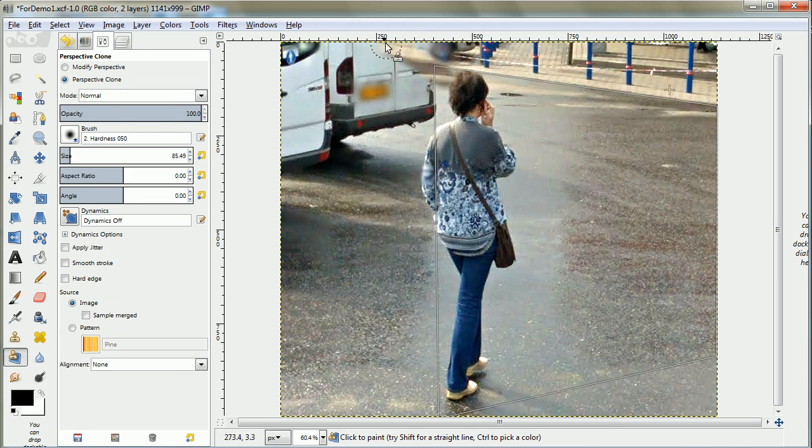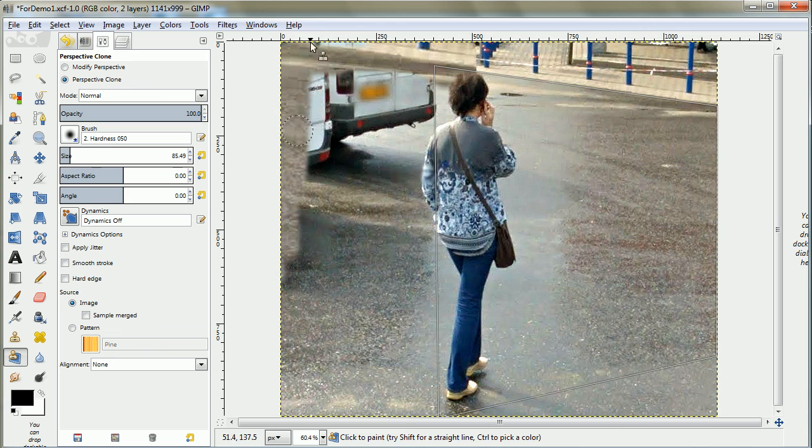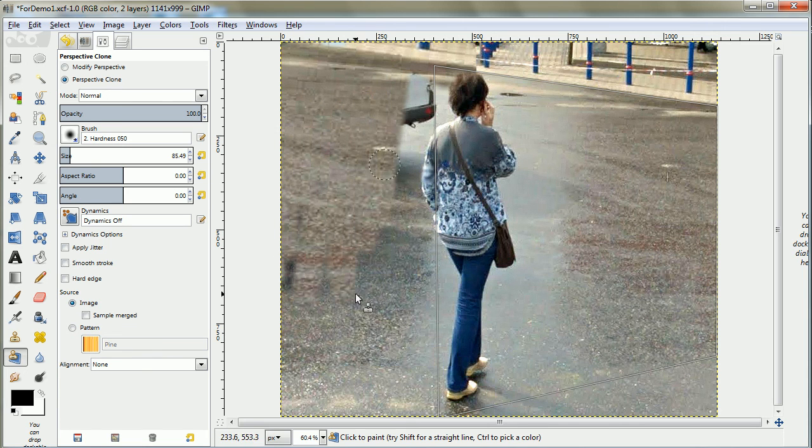And let's just get rid of that bus, extend the sidewalk, clean away the elements.